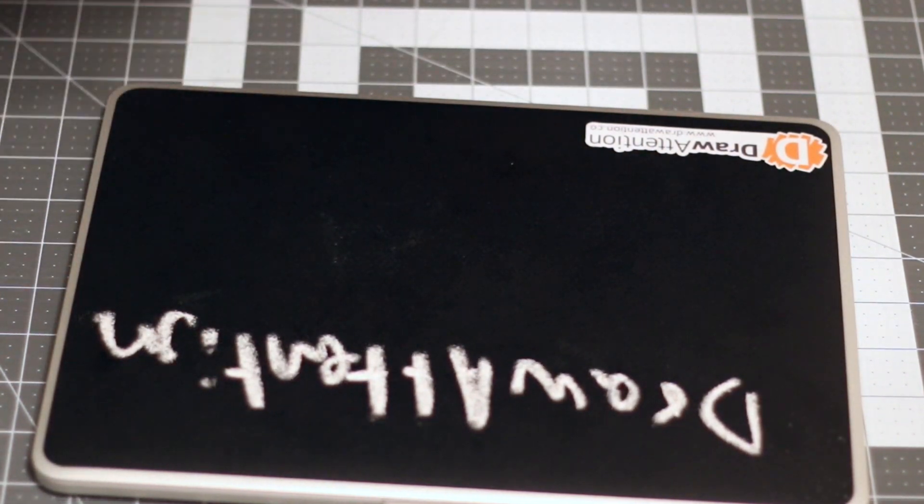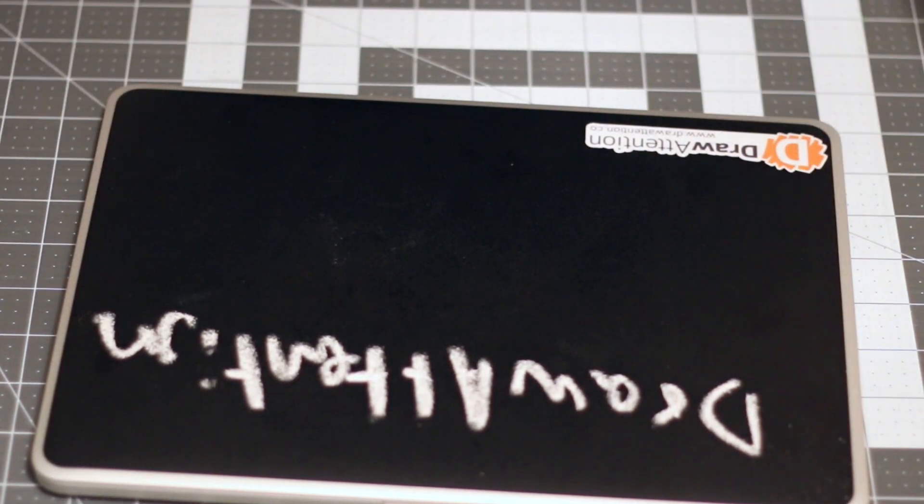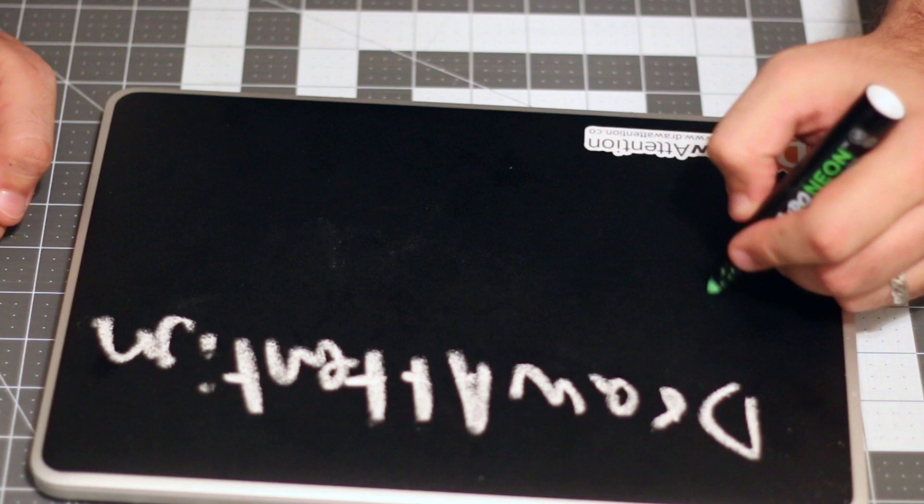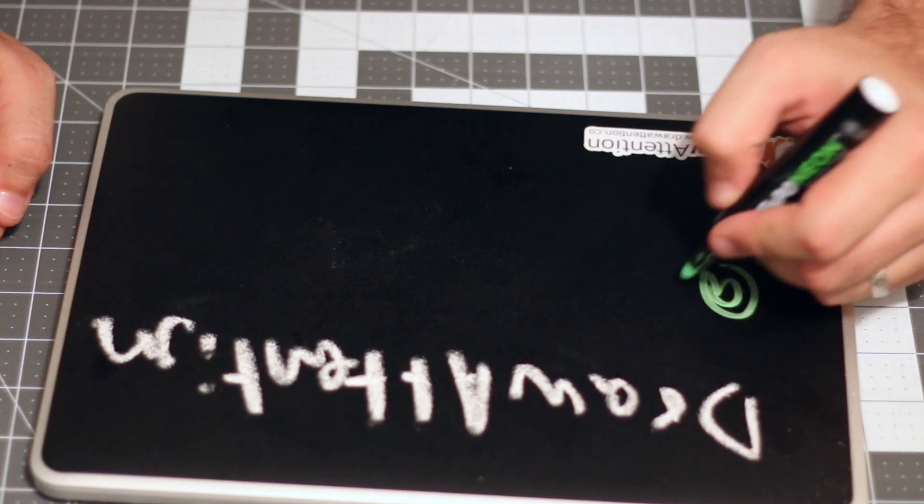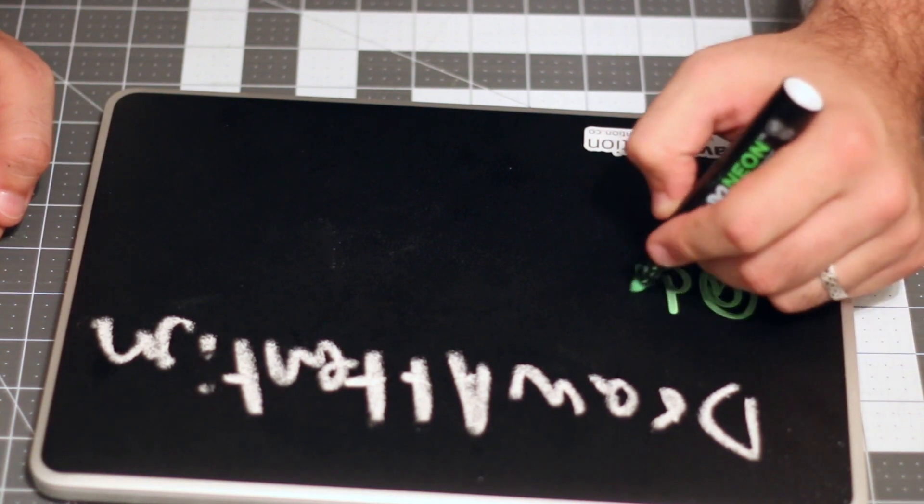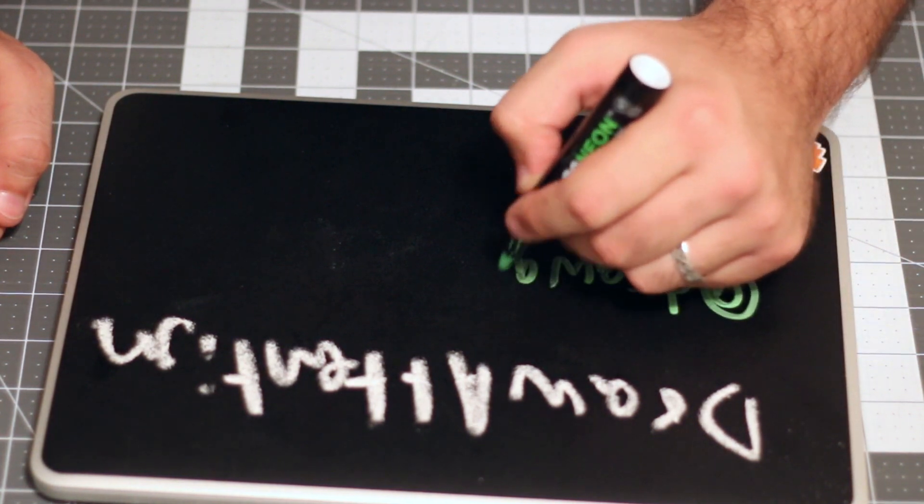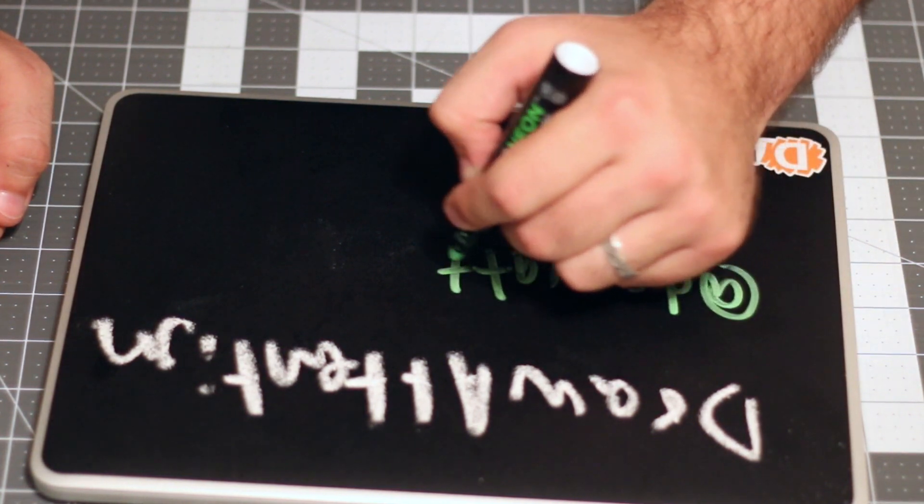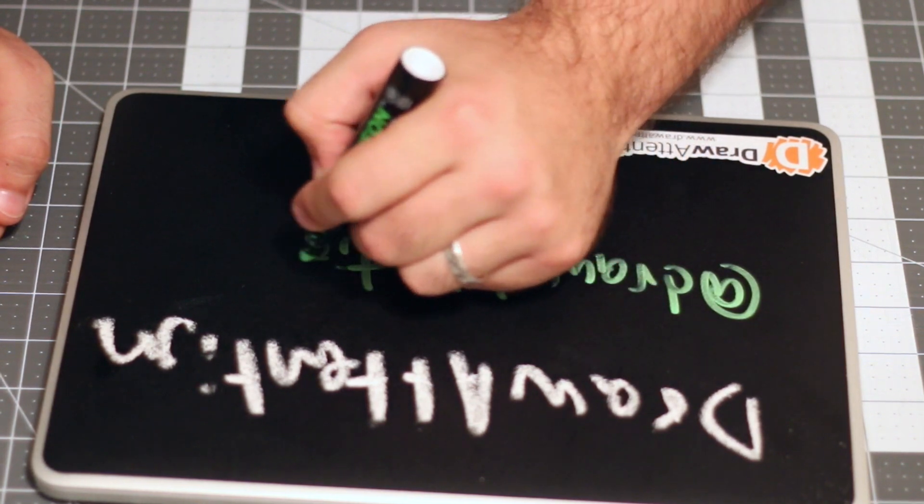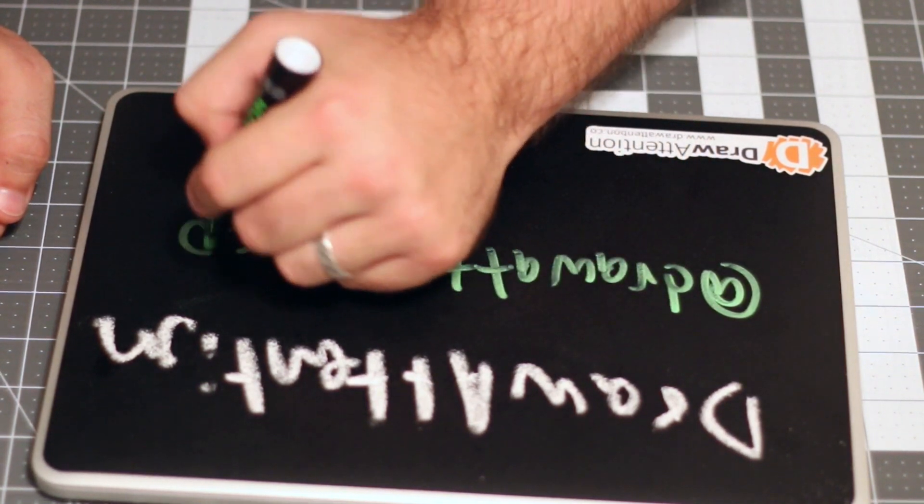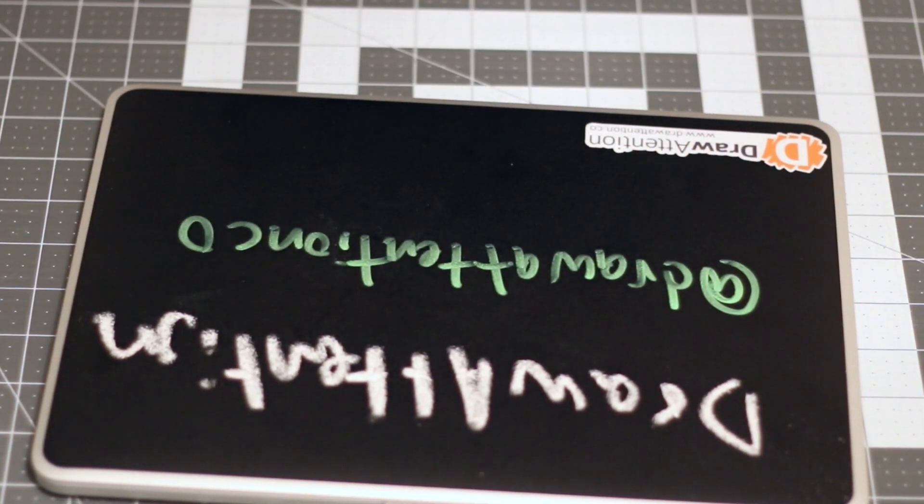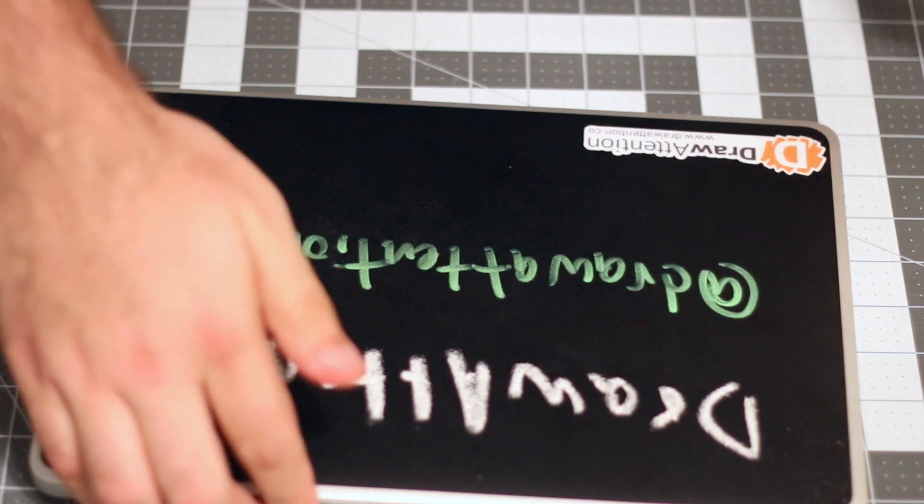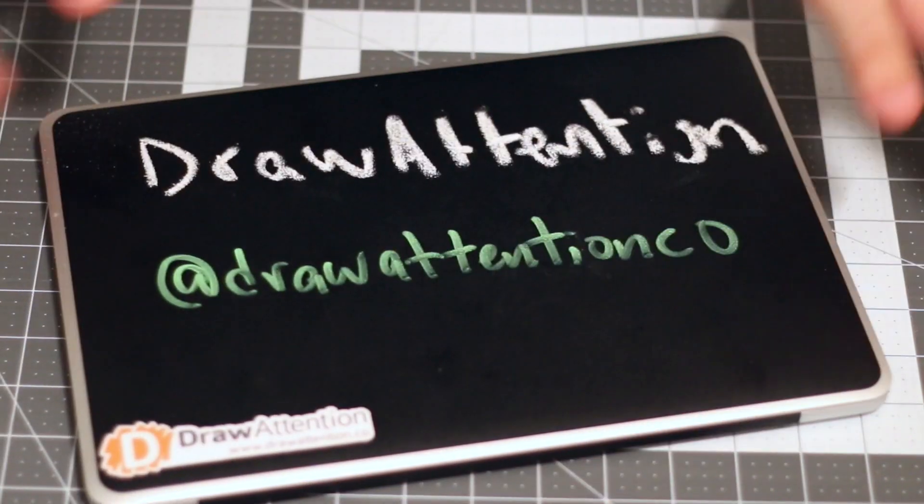And then, I'm going to go ahead and write our Twitter handle. And that's it.